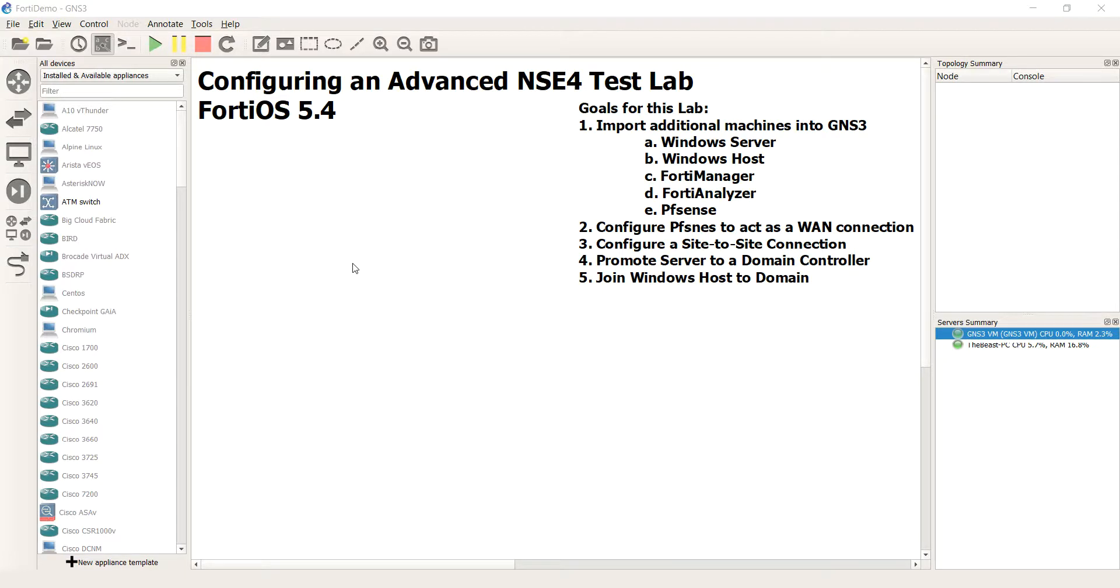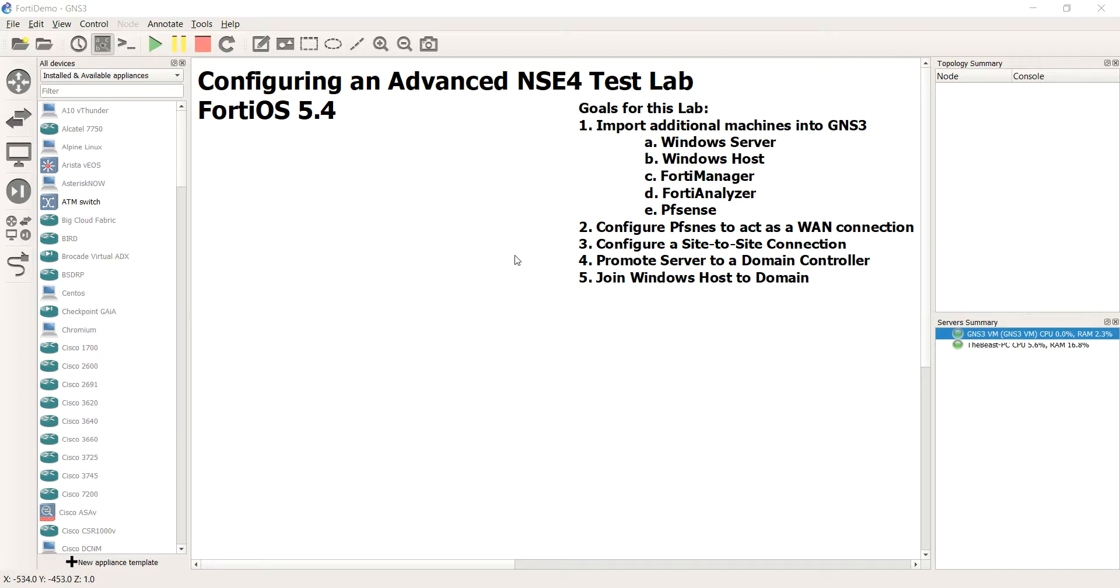Hello everyone, welcome to the second video of my configuring an advanced NSE4 test lab. Do you think it should be advanced or advanced? I don't know. Anyways, so video two, what is our goal here?